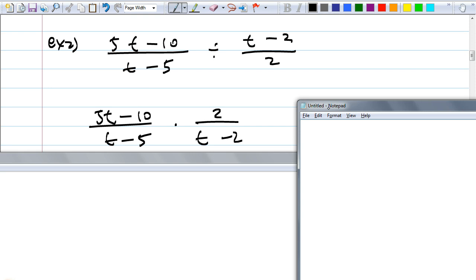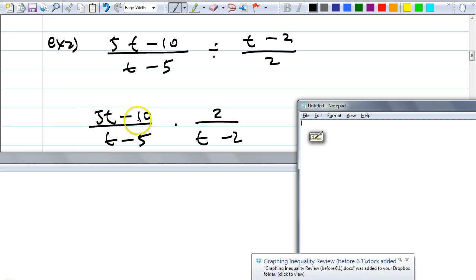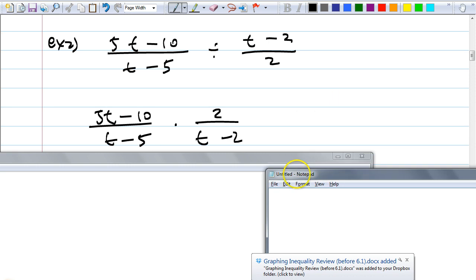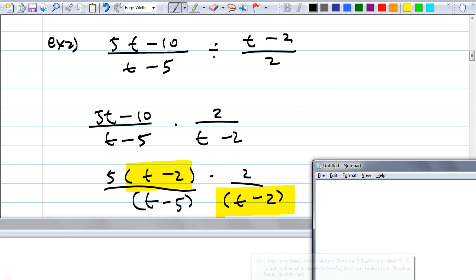We've been doing this since last time. Nothing looks like it's going to cancel, so should I just multiply the whole numerator together? No — hold on. Eugene, what should I do? Factor. You know that 5t − 10 has a GCF of 5, so factor that out: 5 times (t − 2). Now things look nice and we could cancel some of these.